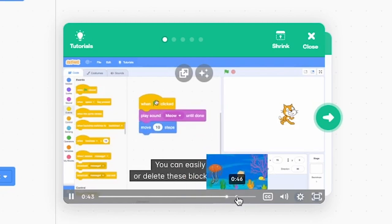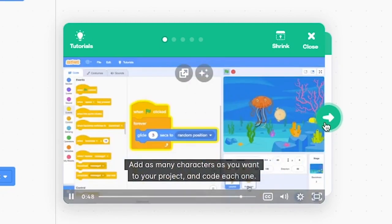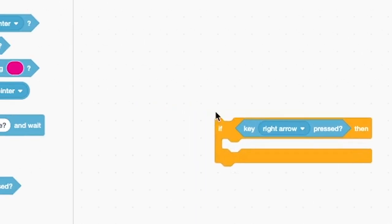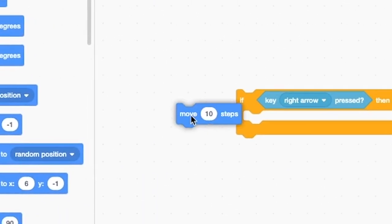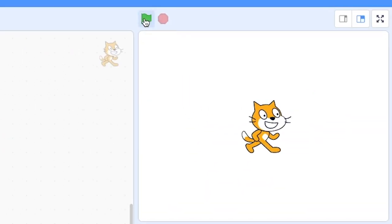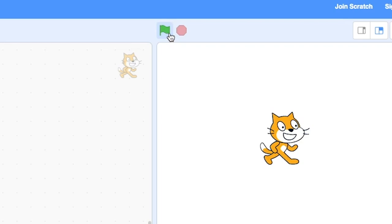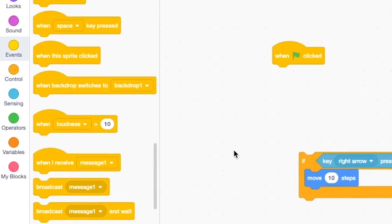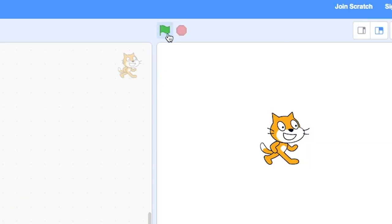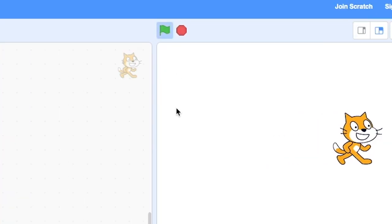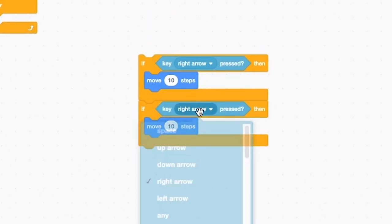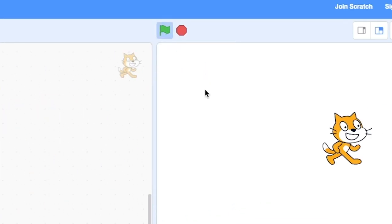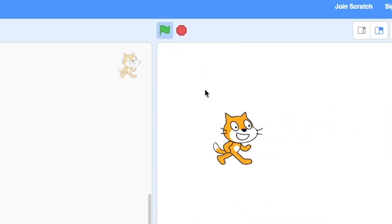Then I focused on trying to make the character move on screen. If key right arrow pressed, then motion move ten steps. I need to add a repeating block. Boom. Cool. Duplicate this. If left, negative ten steps. Boom. Nice.